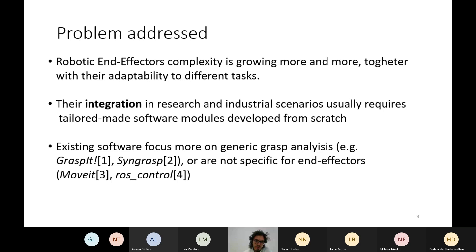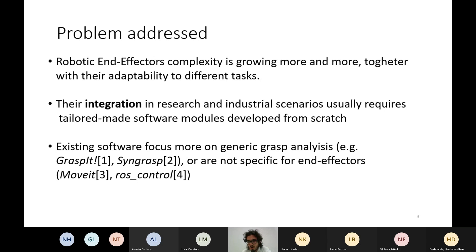There exist some software related to this problem — related to end-effectors in general — but some are more related to generic grasp analysis. For example, GraspIt and SynGrasp are more related to studying how to grasp an object, so how to apply the right forces on the right points on the surface of the object. They are not really related to controlling real hardware. Instead, there are frameworks that make it easy to work with real hardware, such as MoveIt and ROS Control, but in this case they are not really specific for end-effectors.